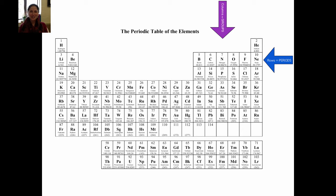Hi, this is a video to help you through the activities on matter and the periodic table. I'm going to start with the periodic table, which is section 1.2.